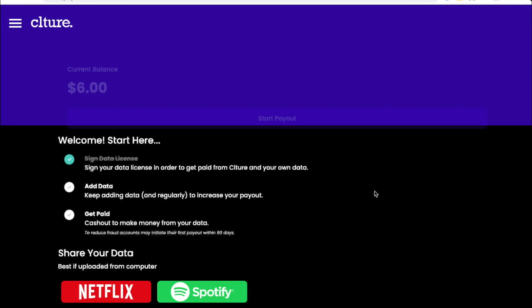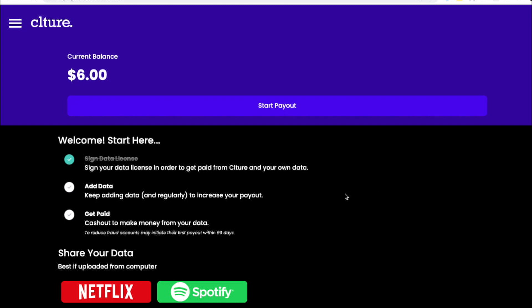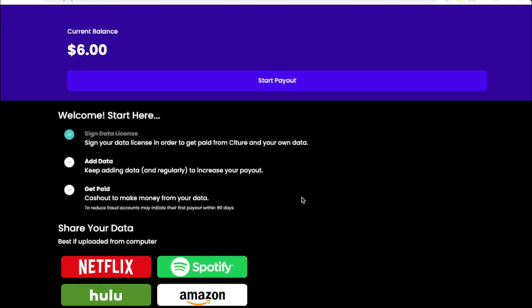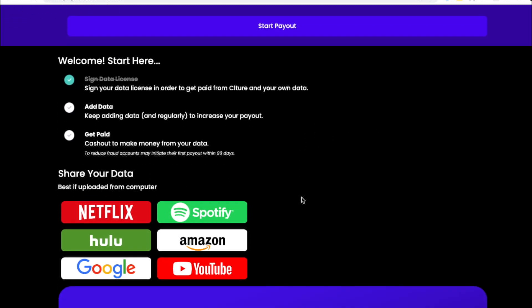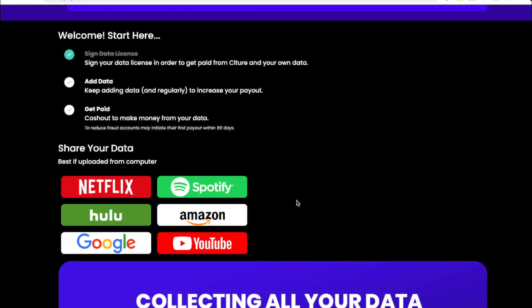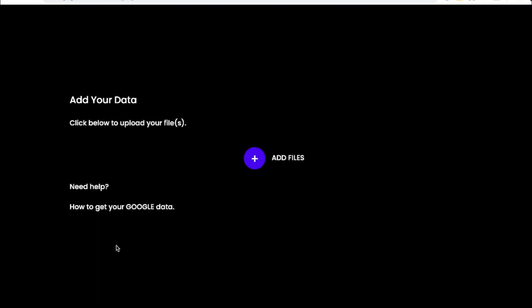You'll then get a notification that says data upload has been completed in this process. When you get back to your dashboard, you'll see an increased dollar amount and then you'll be able to go back and repeat the process.